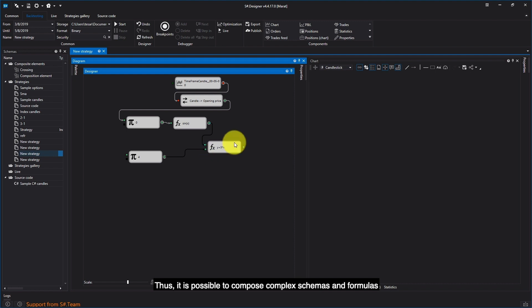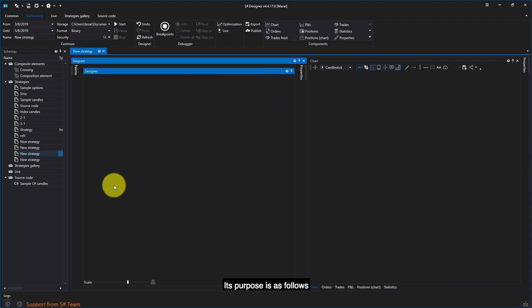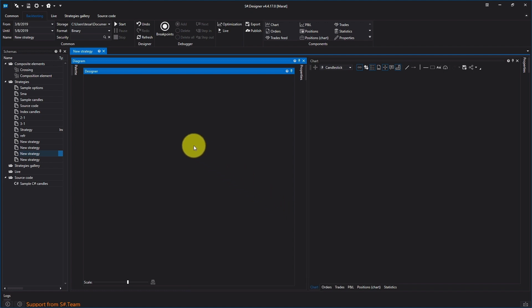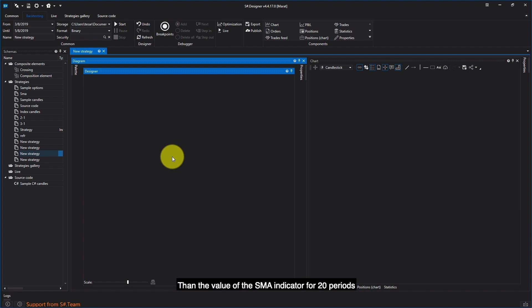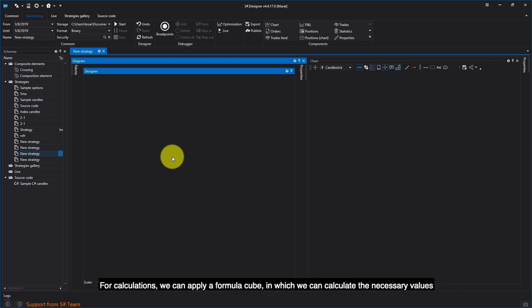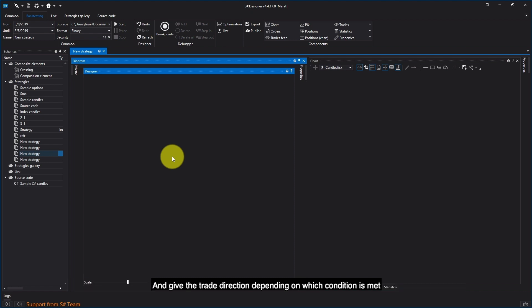Thus, it is possible to compose complex schemas and formulas. Let's discuss the strategy. Its purpose is as follows: if the closing price of the previous candle is higher than the value of the SMA indicator for 20 periods plus three standard deviations over 20 periods, then we sell at the candle opening price. If the closing price of the previous candle is less than the SMA indicator for 20 periods minus three standard deviations over 20 periods, then we make a purchase at the candle opening price. To build a strategy, we need to determine the value of indicators and carry out mathematical calculations using a formula cube, and compare results using a converter and comparison cubes.